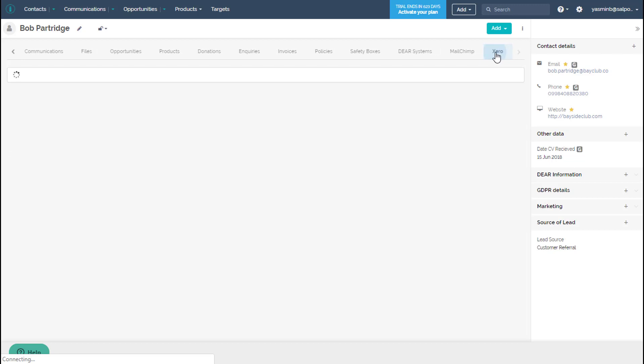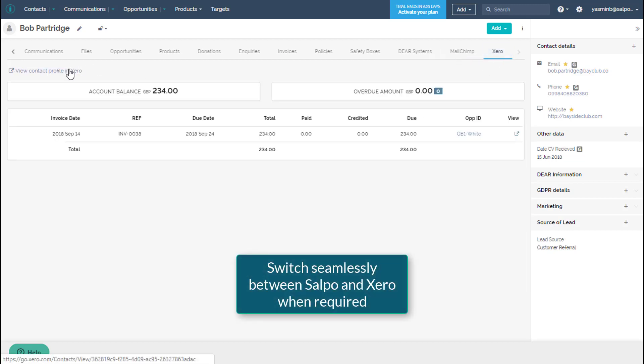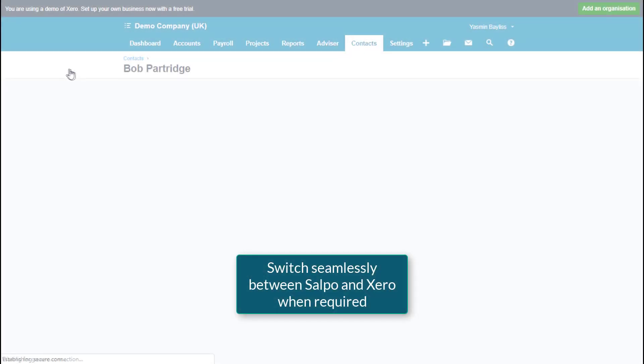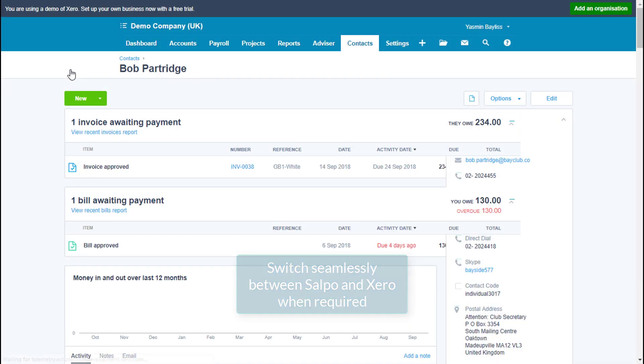You can also create orders and opportunities within Salpo CRM and push them to Xero to generate corresponding invoices.